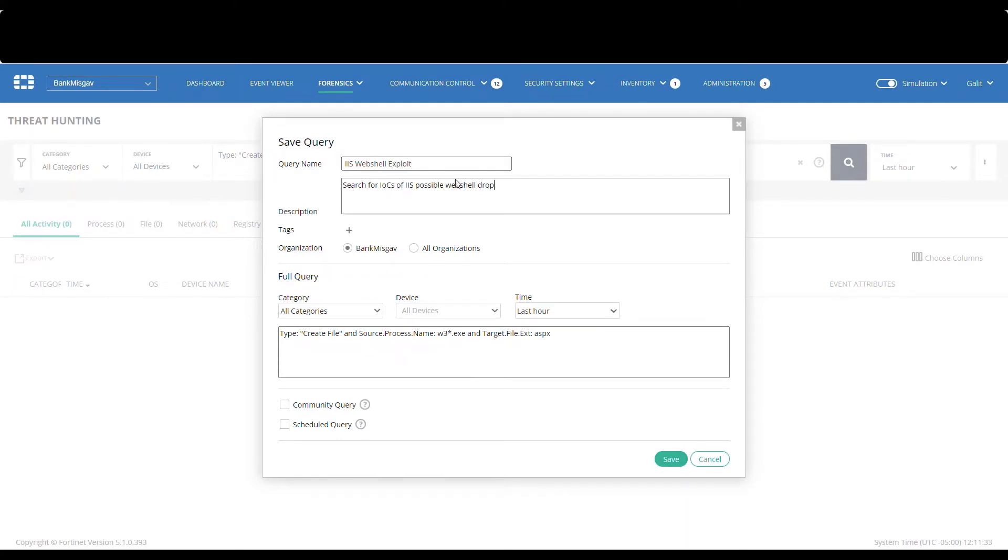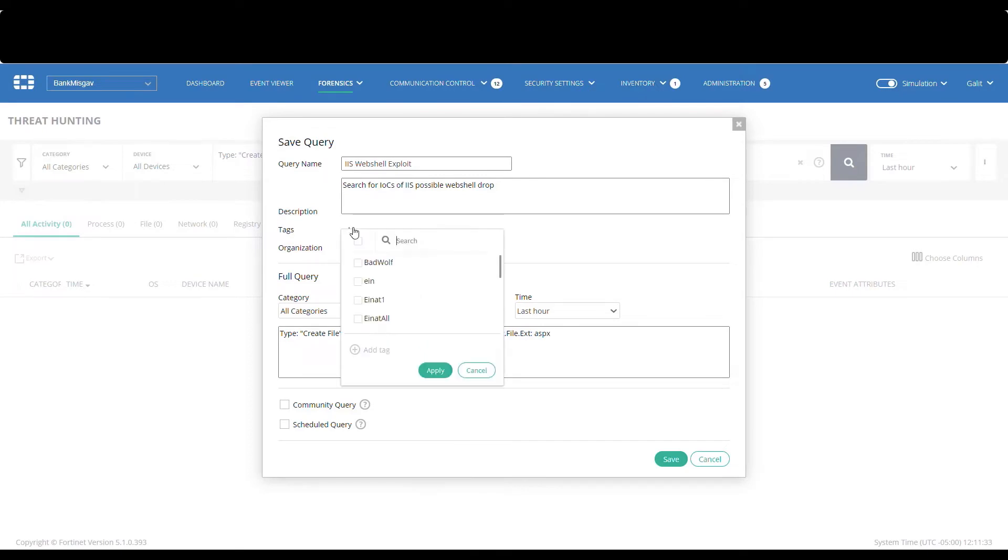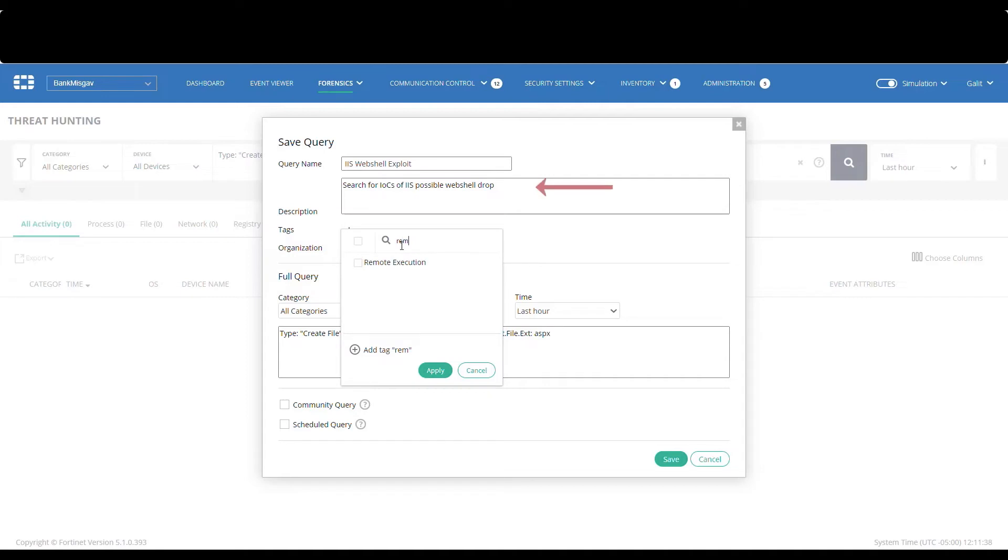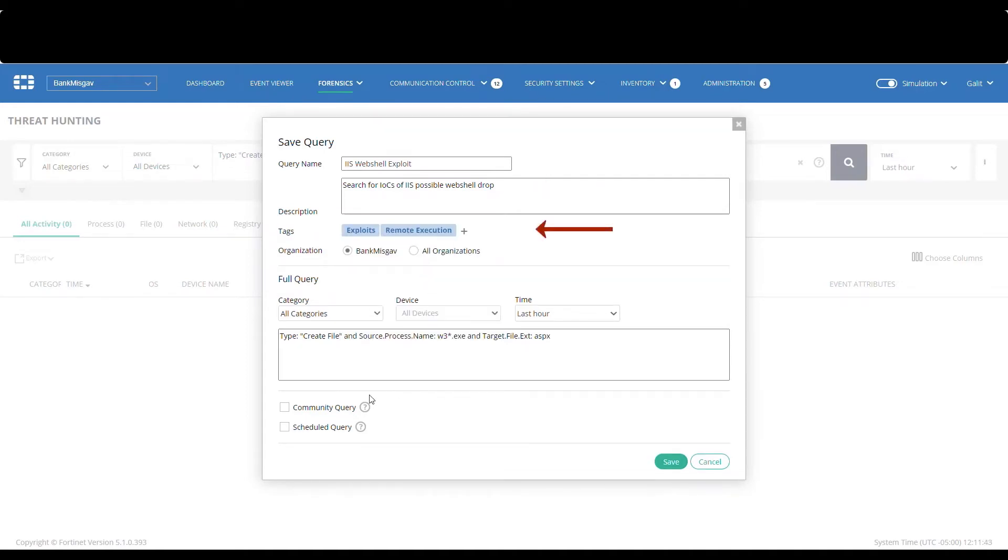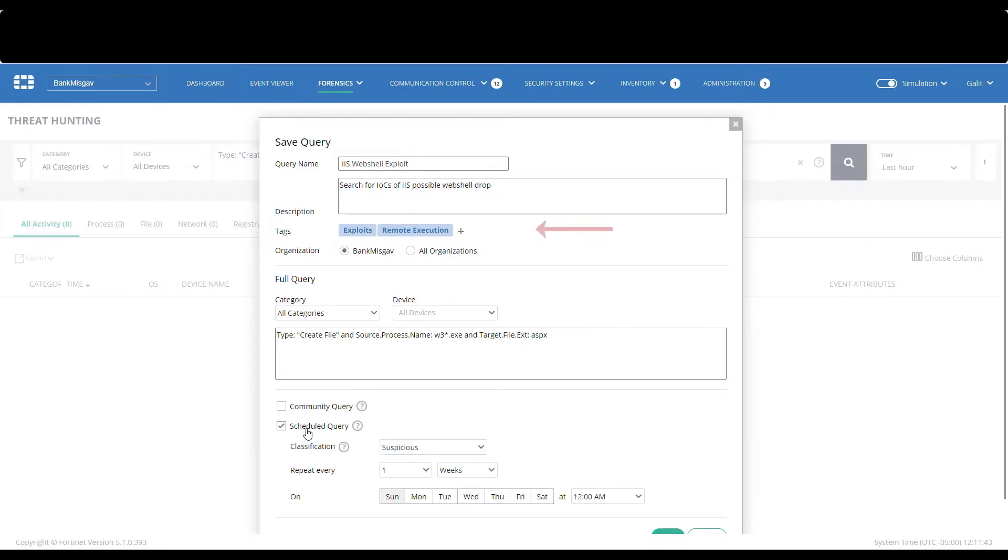To do that, we will choose to save the query. We will call it IISWebshellExploit. We will add the description, and we will add tags: exploits and remote execution.